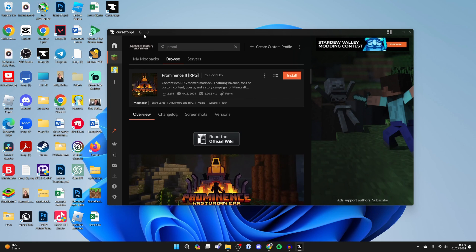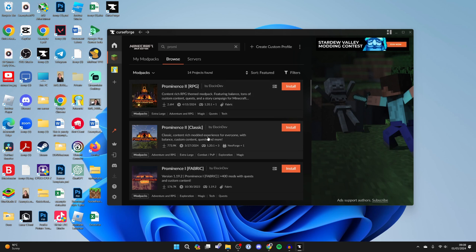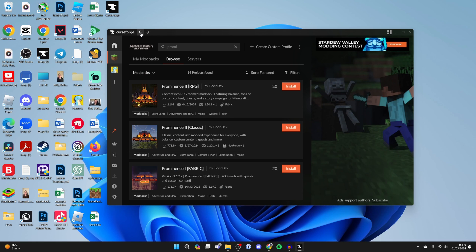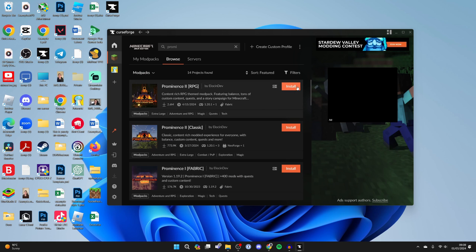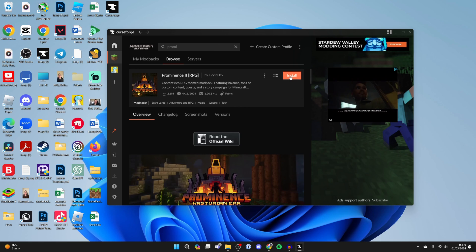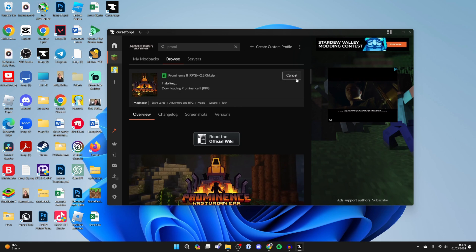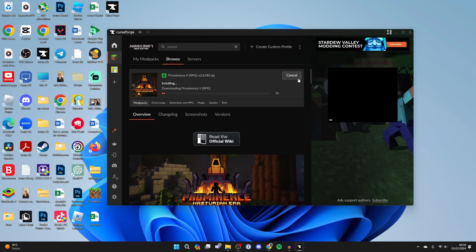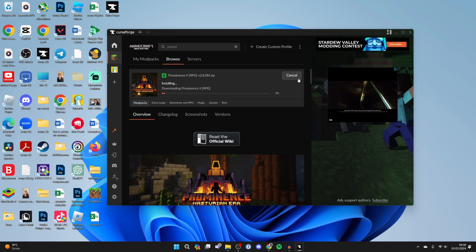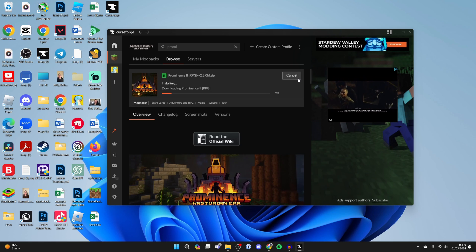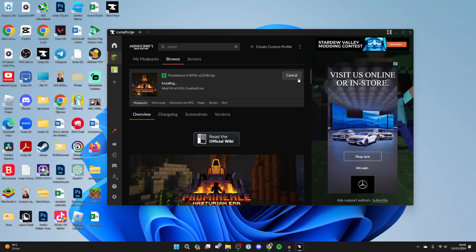Once you've clicked on it, whether it be Classic or RPG, all you need to do is go over to the right and click on Install. It's now going to start. The amount of time this takes will depend on your internet connection, as you've got to download all the mods and other files that it requires, so just wait.